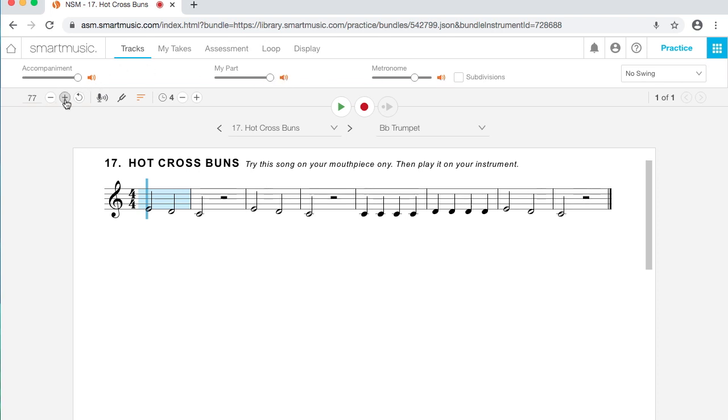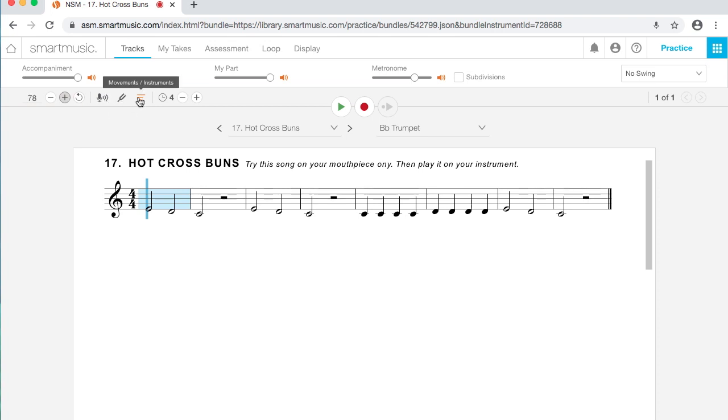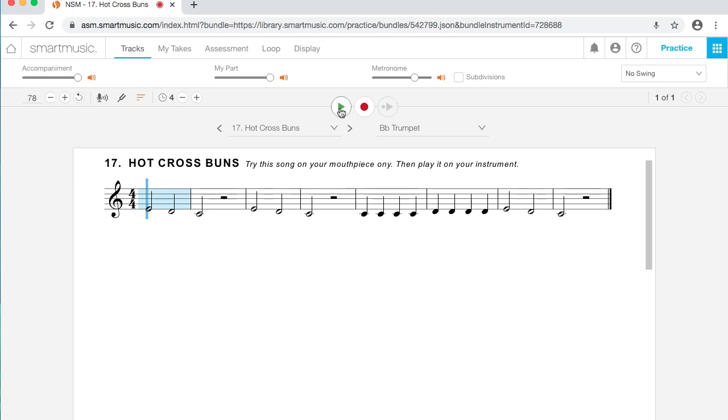Underneath that, I've got a tempo control. I can go faster. I can go slower. The number is the number of beats per minute. Some of this other stuff, we're not going to have to worry too much about right now. If I hit play, it's going to play an accompaniment for me. I've got it set right now to play my part too, and I can grab my instrument and play along.